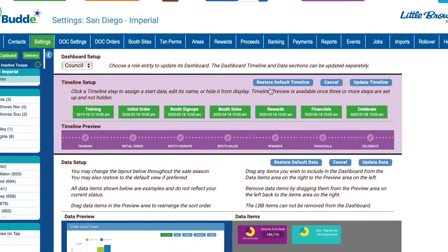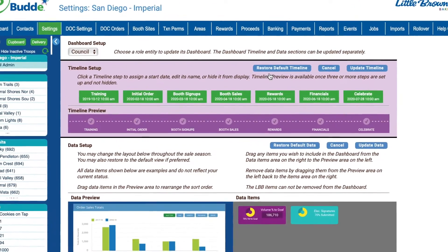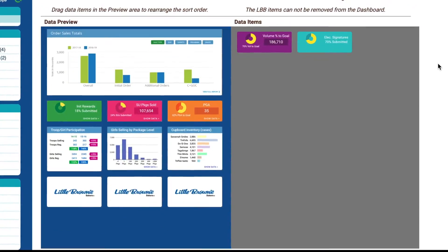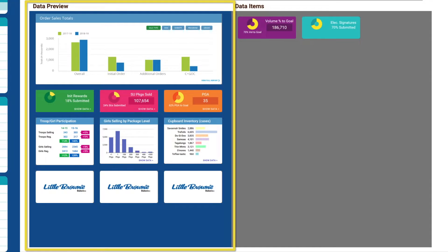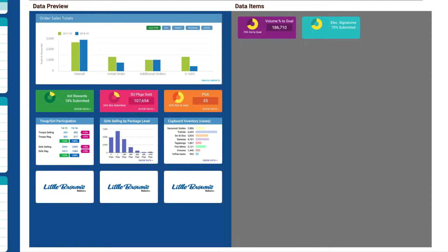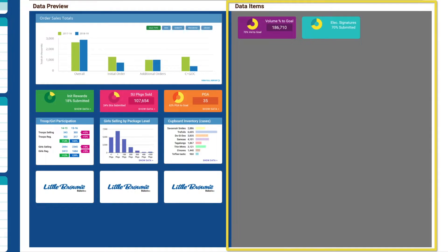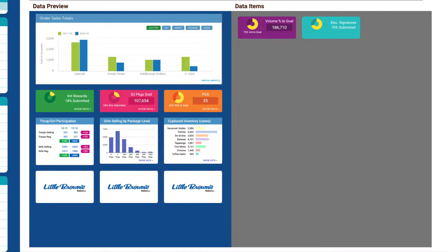Changing the data reporting widgets that appear on the Dynamic Dashboard is easy. By default, the Council Dashboard publishes several important reporting widgets, which are displayed in the Data Preview area to the left. Additional widgets are available in the Data Items area to the right. For more information about how these reports can help you and your troops have a great cookie season, be sure to see the eBuddy Help Center articles linked in the description of this video.